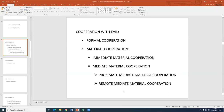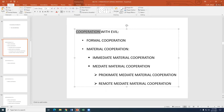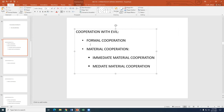Another principle: cooperation with evil. This means we are not the principal agent, but we are cooperating with an evil act. Cooperation with evil can be either formal or material. Material can be further divided into immediate and mediate, and those into proximate and remote — but we'll focus on the formal versus material distinction.